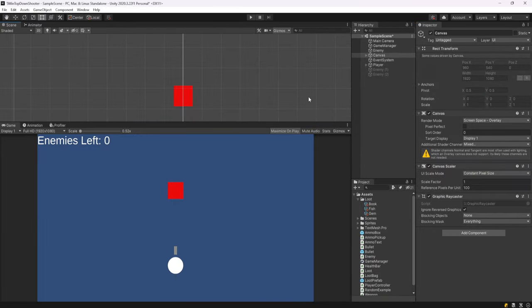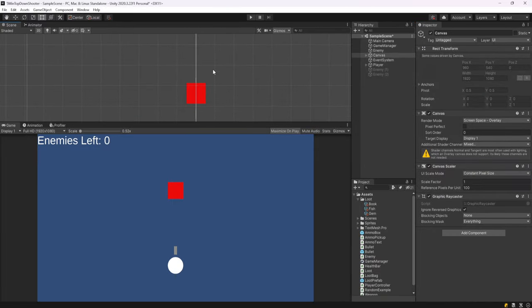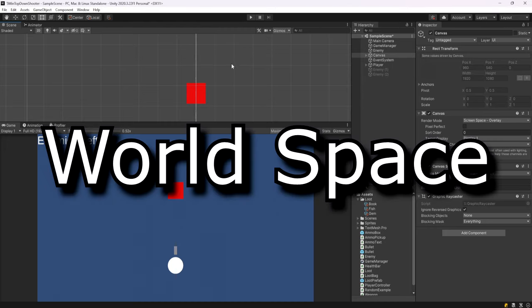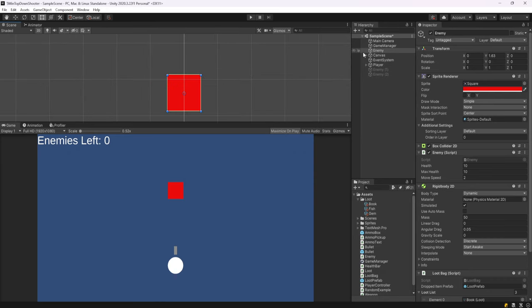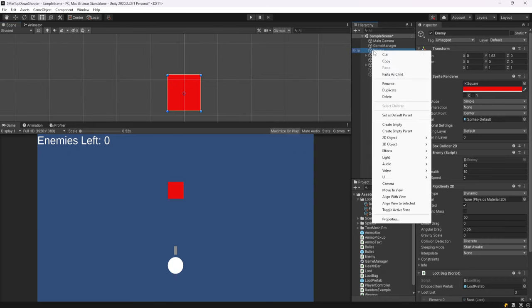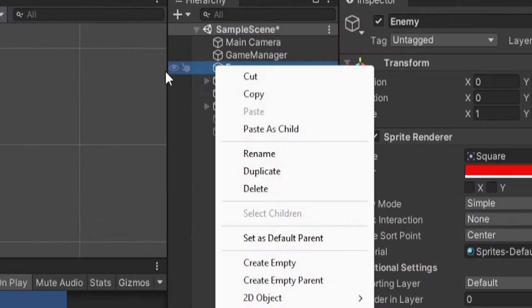So the real difference between a health bar above our enemy and a health bar on our player that's on the HUD is that we actually want this health bar to live in world space. And that's really easy to do. You can make your health bar with images or whatever you like, but I actually like to use the slider UI component that comes with Unity.